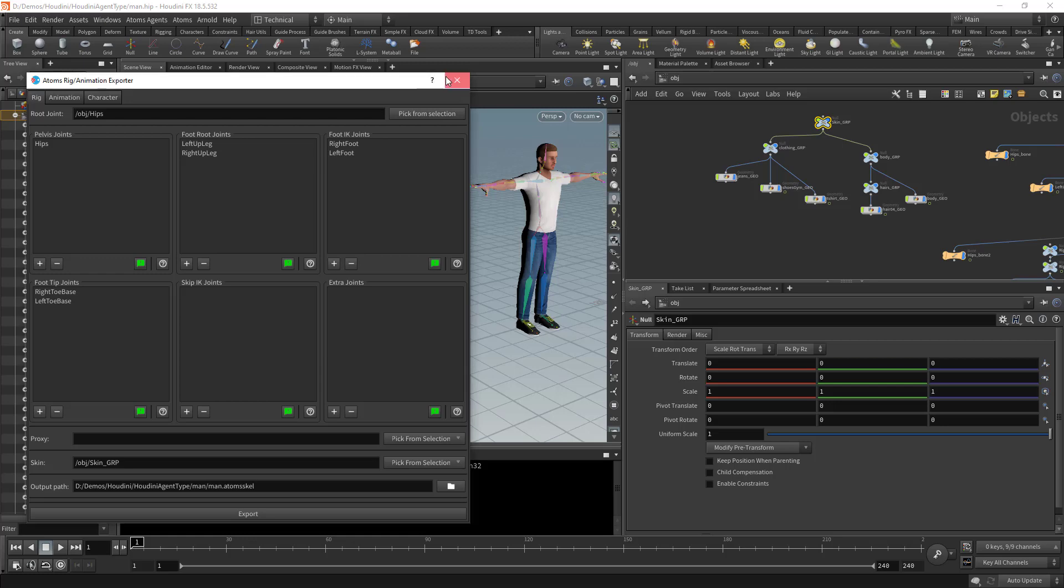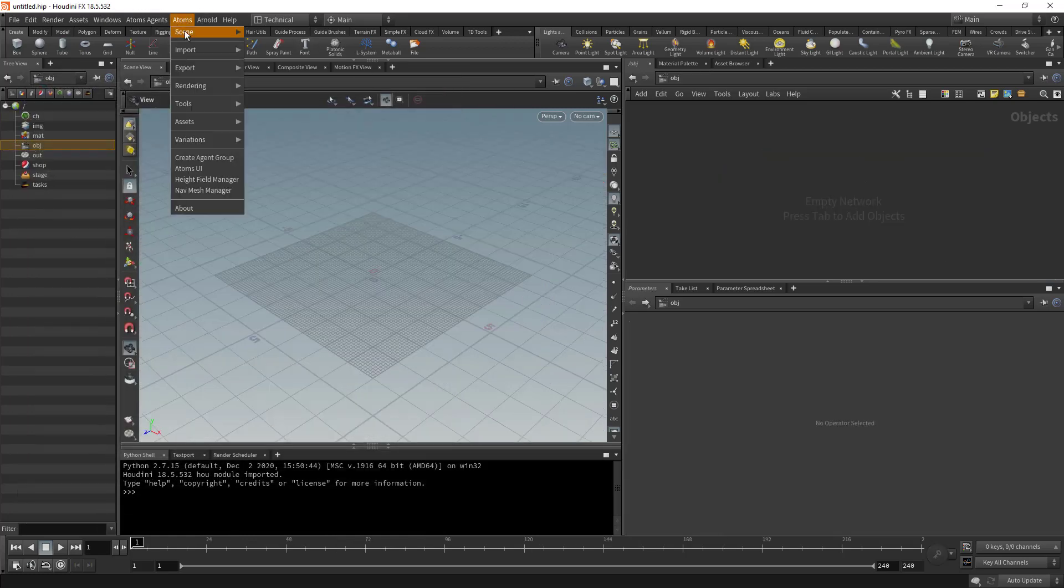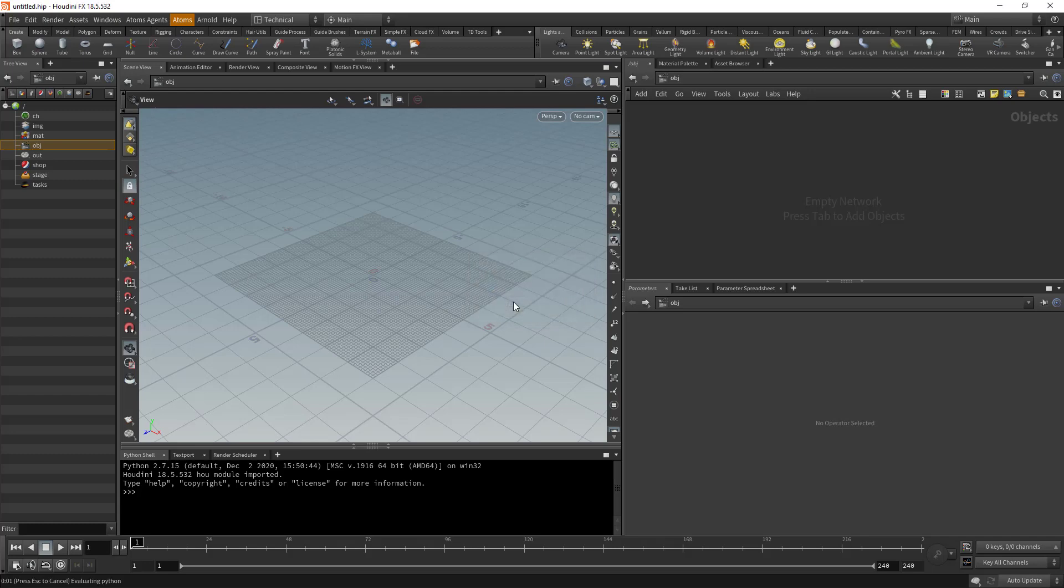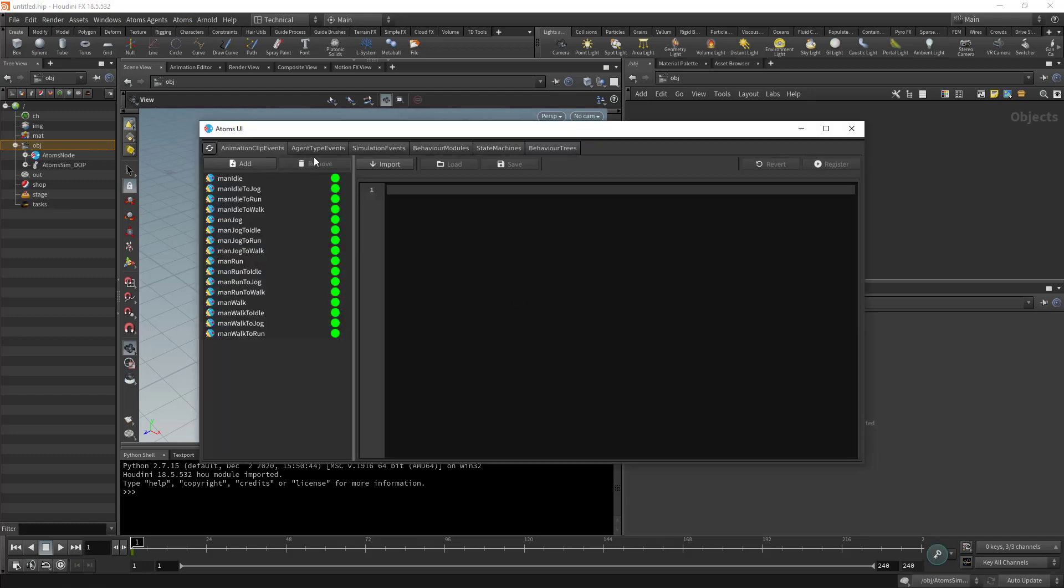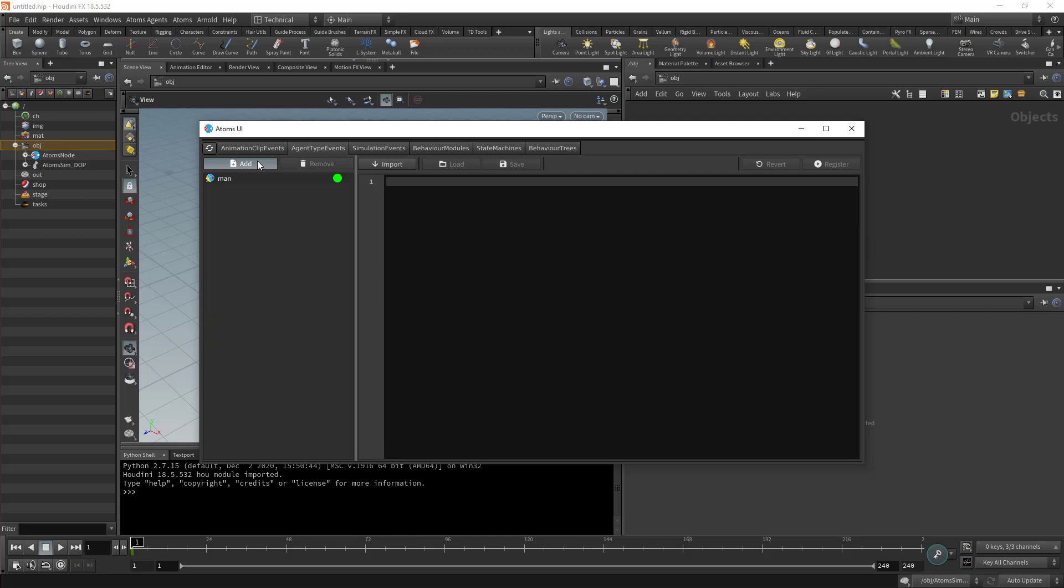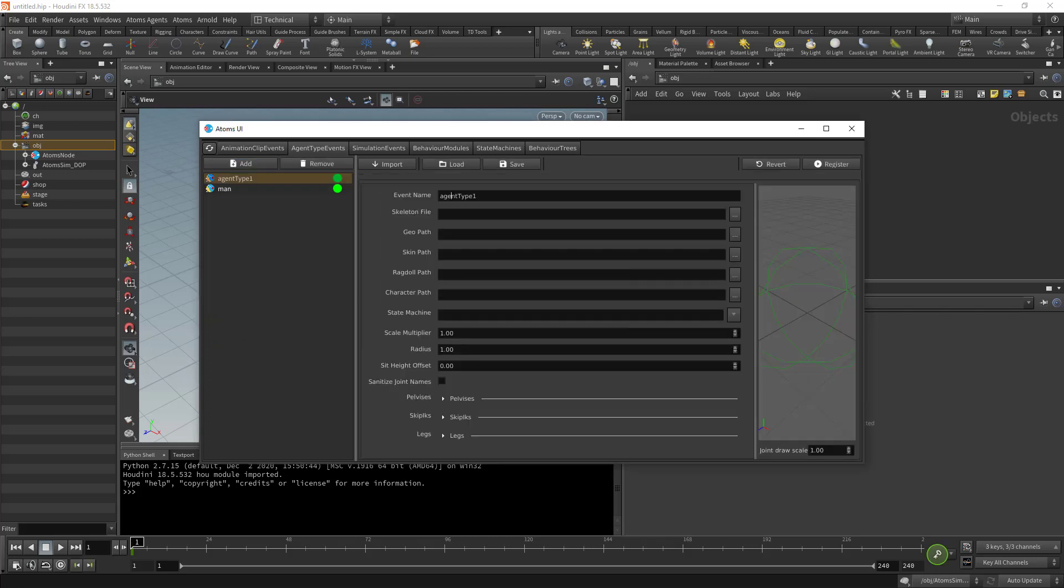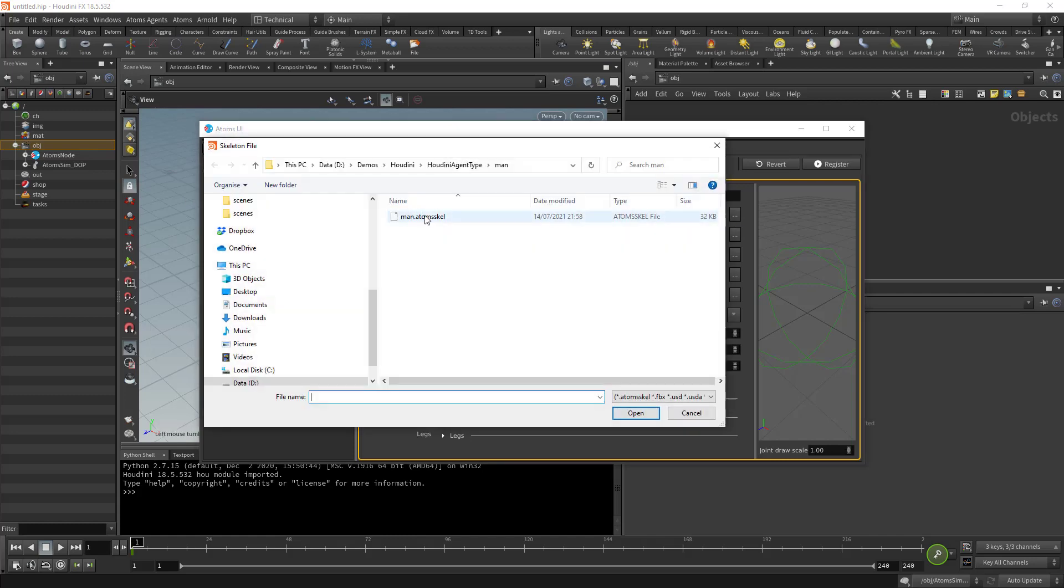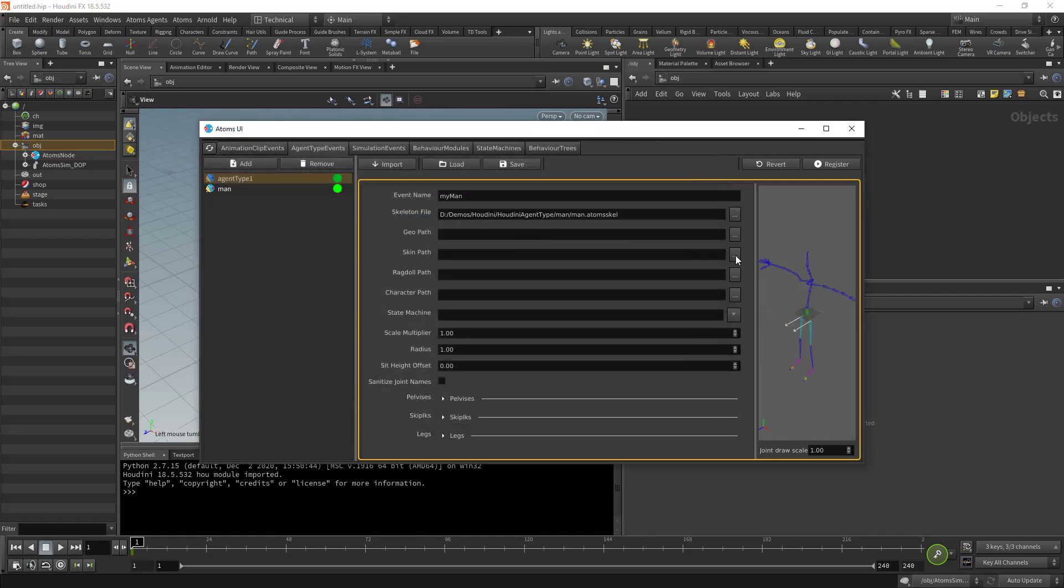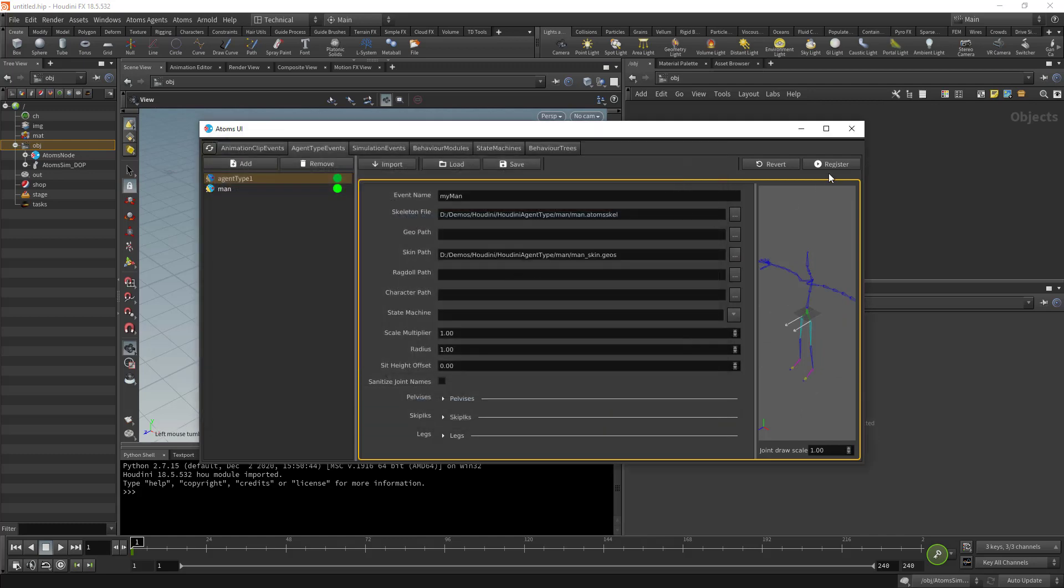Now if I create a new scene, I'm going to open Houdini. I'm going to go under the agent type and create a new agent type. I'm going to call it my man. Then here I'm going to provide the skeleton file, that's the one, and then the skin.